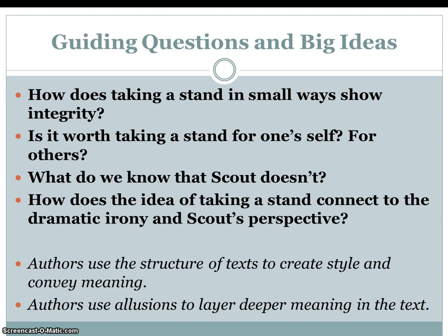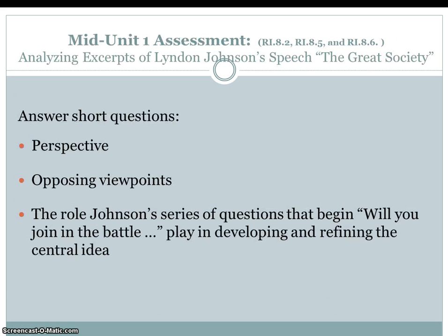The big ideas: Authors use the structure of text to create style and convey meaning. Authors use allusions to layer deeper meaning in the text.